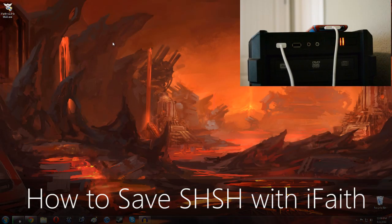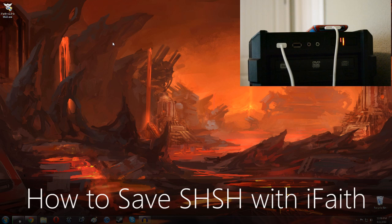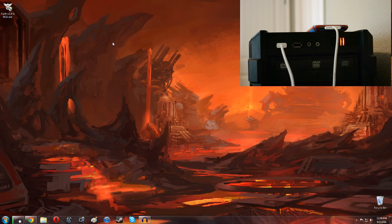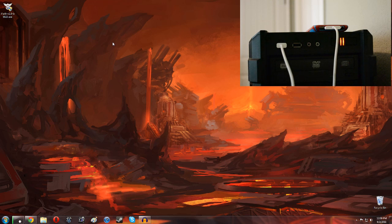Hey guys! Today I'm here with a tutorial showing you how to back up your SHSH blobs using iFaith. iFaith is a little different from something like Tiny Umbrella in that it allows you to pull your SHSH blobs from your iPhone, iPod touch or iPad as opposed to needing Apple to be still signing it.